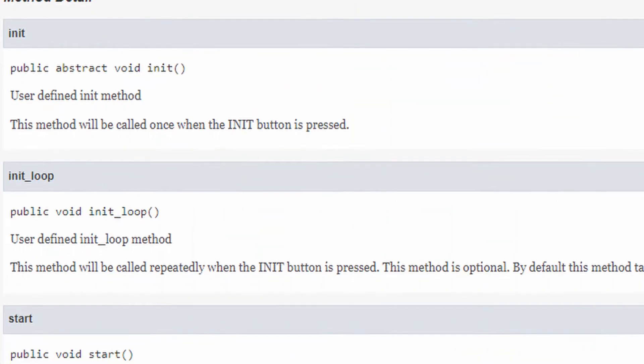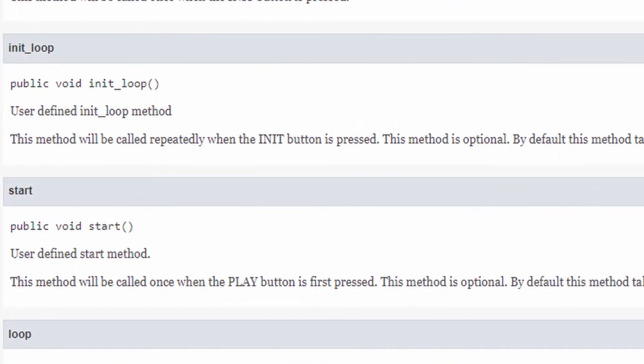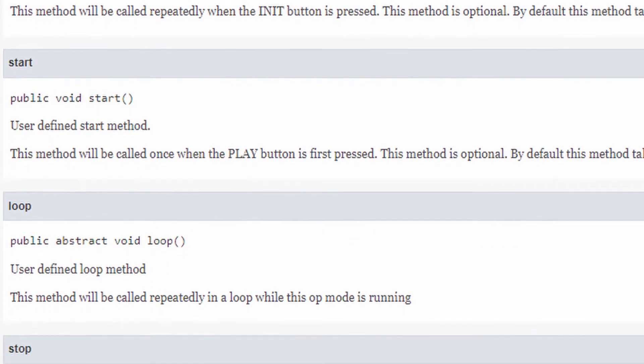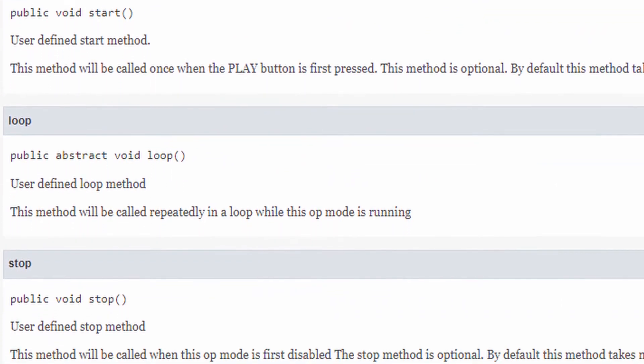OpMode gives you an abstract method called init, with a void return type, and an abstract method called loop. You have to override both of these, otherwise your code will not compile. Inside init, you put all your hardware setup — that runs when you press init on your phone. In loop, you put the code that runs over and over again, which makes a lot of sense for teleop. There are also some optional methods you can override: initLoop runs repeatedly after you press init; start runs once when you press play; and stop runs once when you press the stop button.